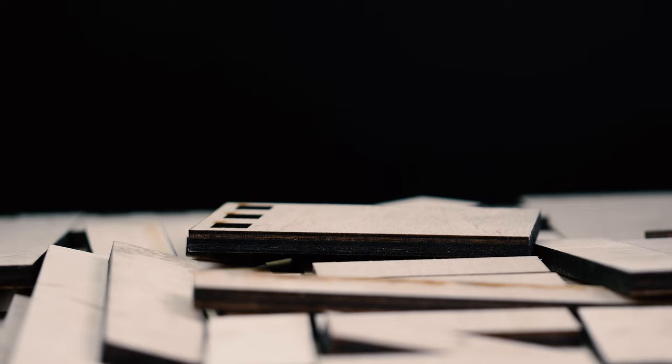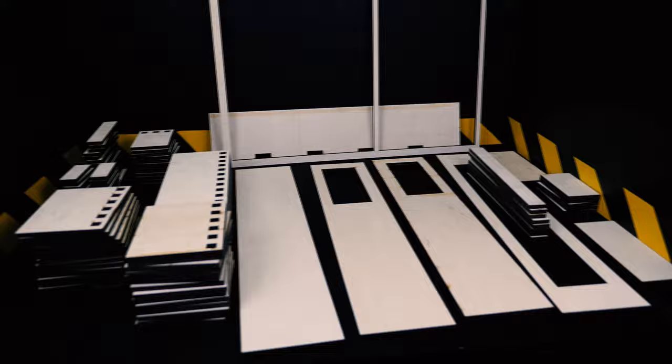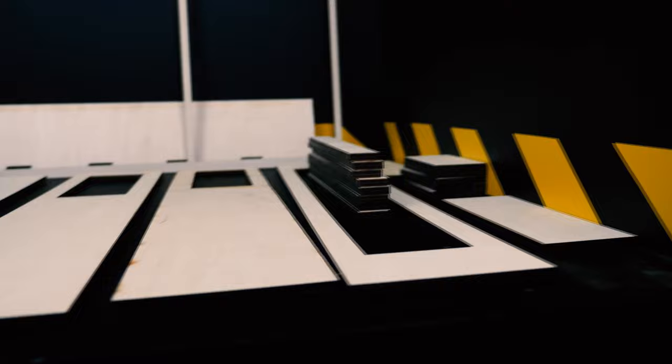The first step was to develop a model of the future farm on a computer. Further, the project was transferred to a company specializing in the manufacture of various plywood products. As a result, we had as many as 111 parts on hand.